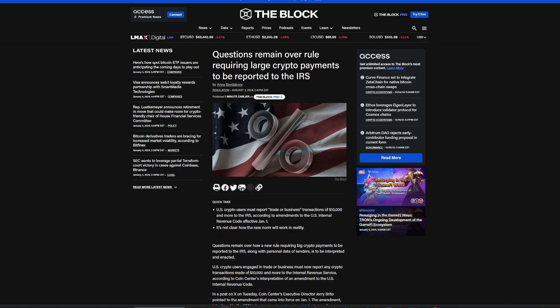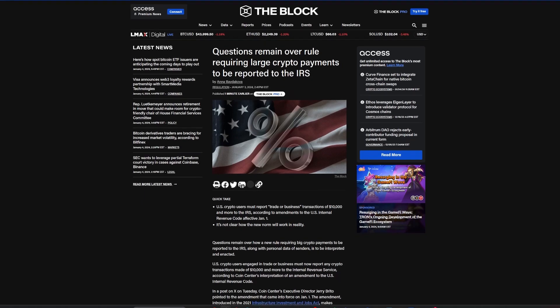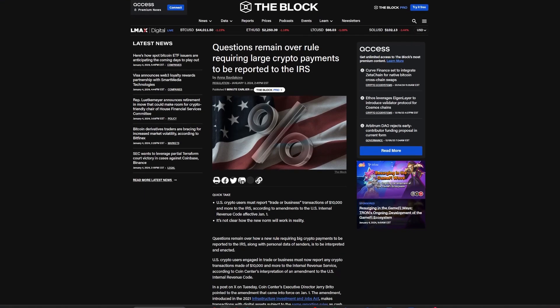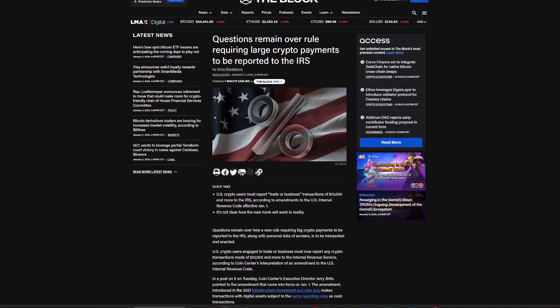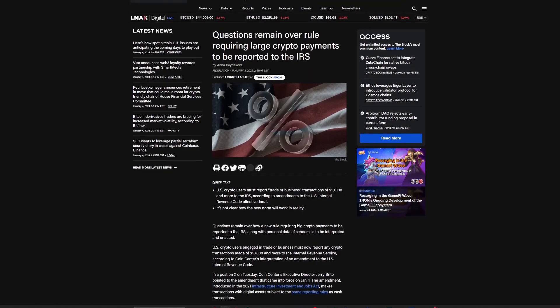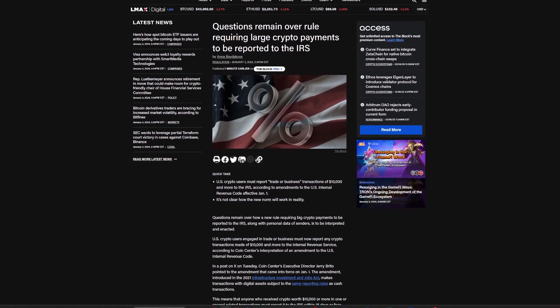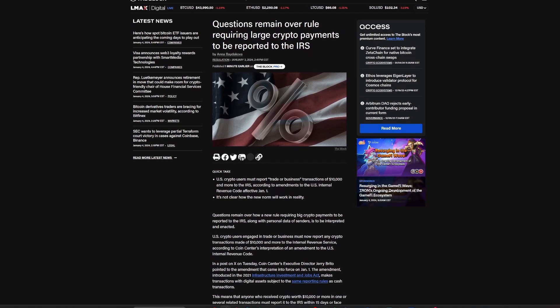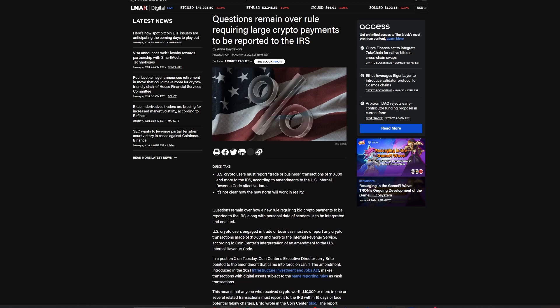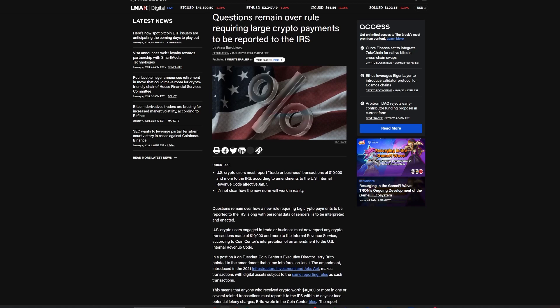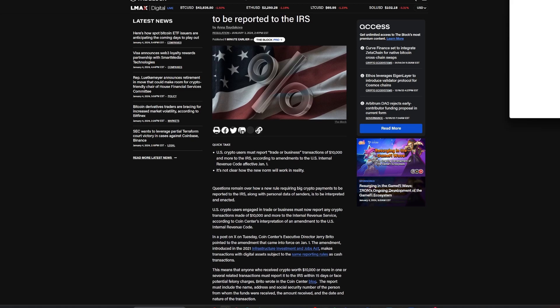The IRS enacts new crypto reporting rules for large transactions. Effective January 1st, 2024, the U.S. IRS is requiring crypto investors engaged in trade or business to report transactions exceeding $10,000. This directive, part of the 2021 Infrastructure Investment and Jobs Act, aligns digital asset transactions with cash reporting standards.